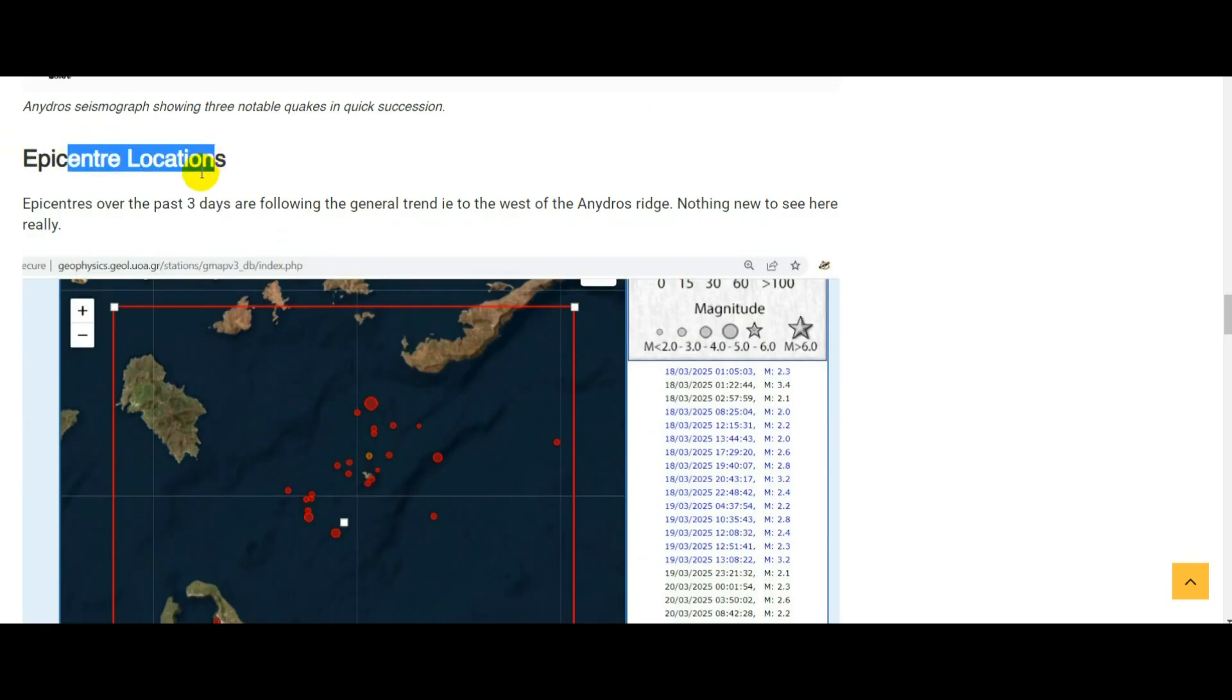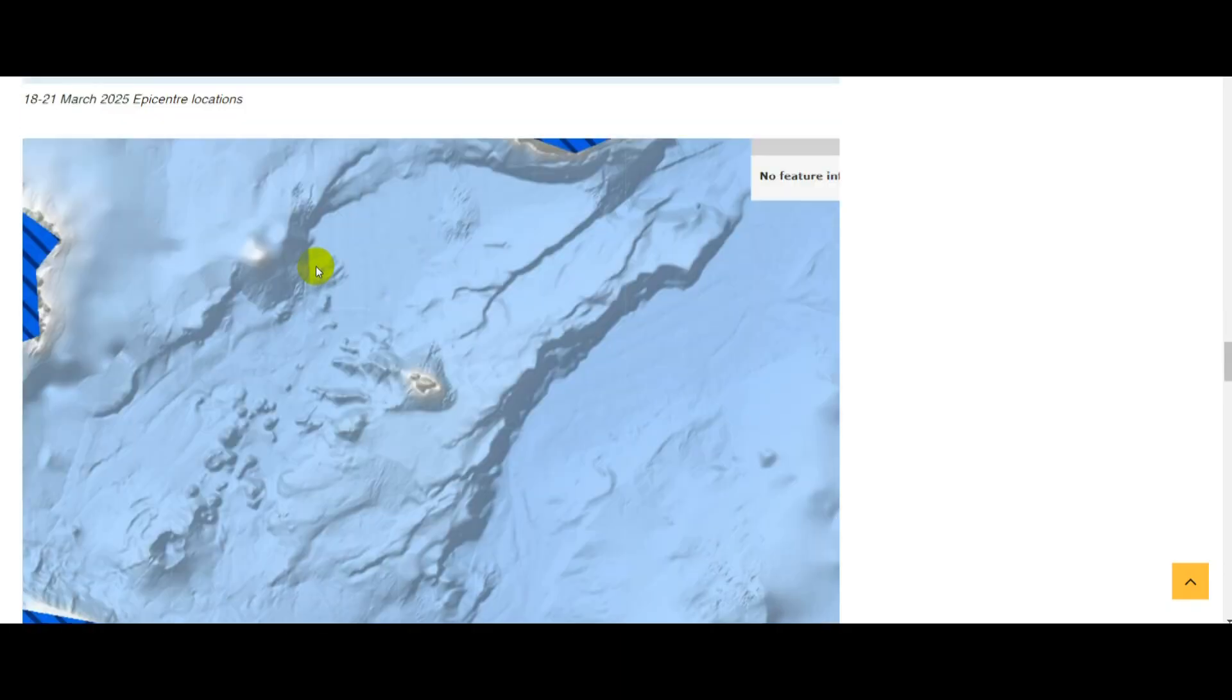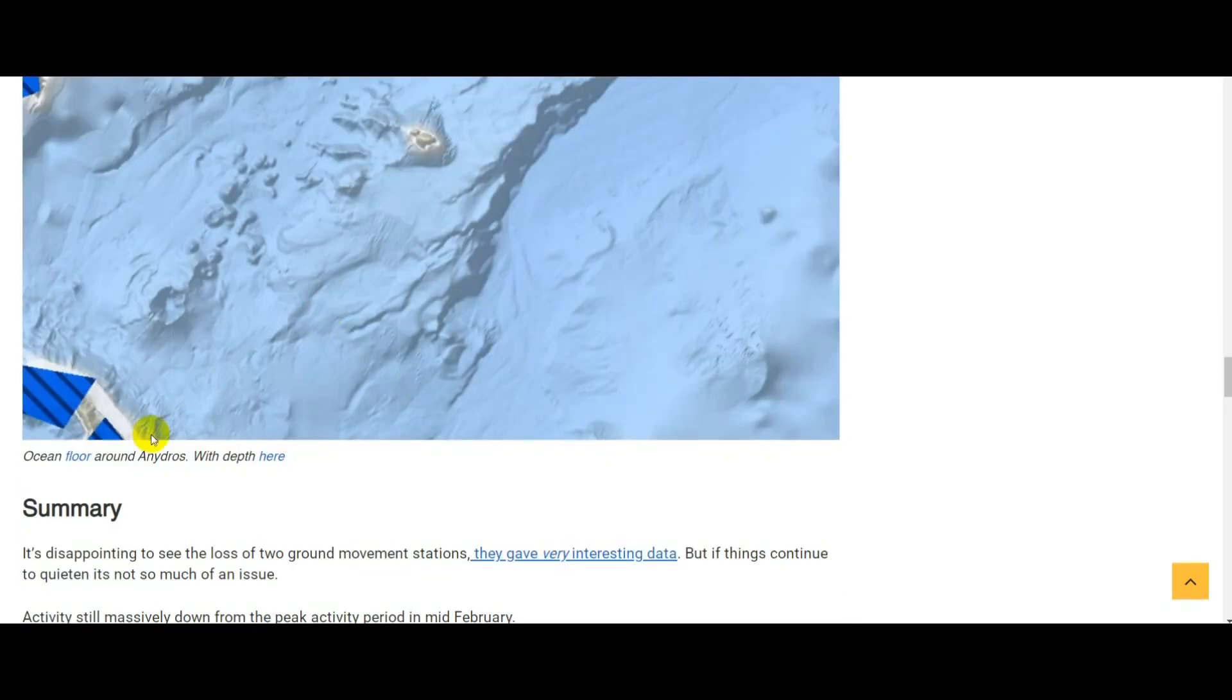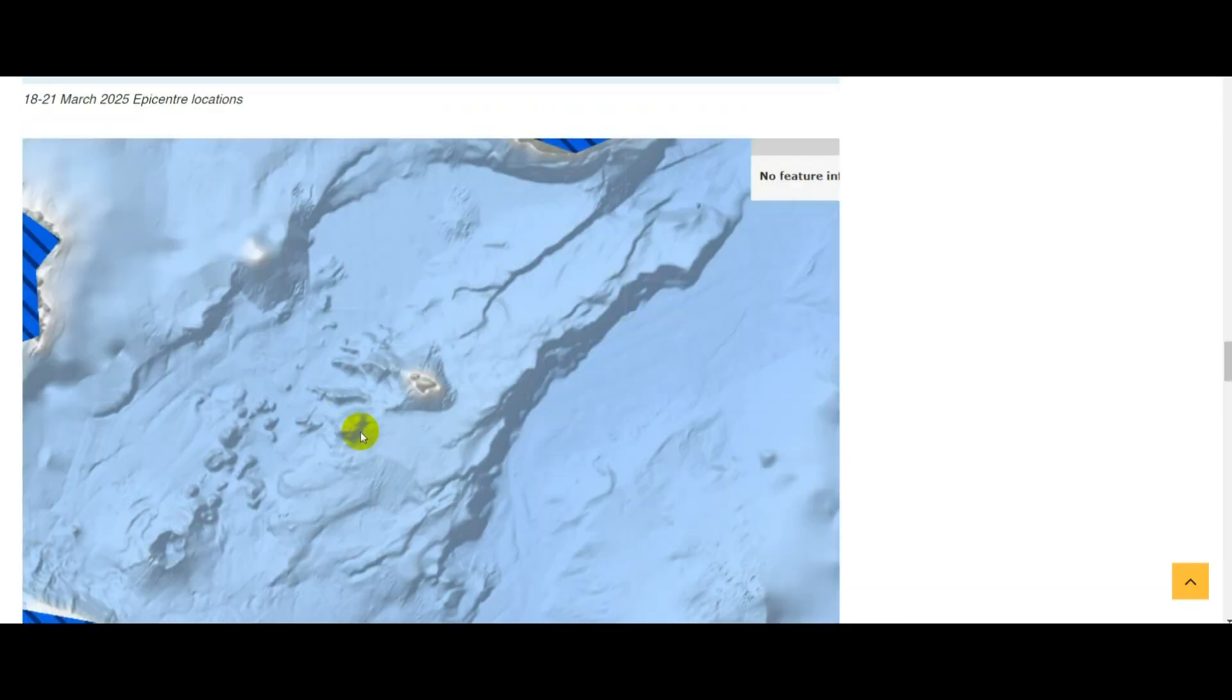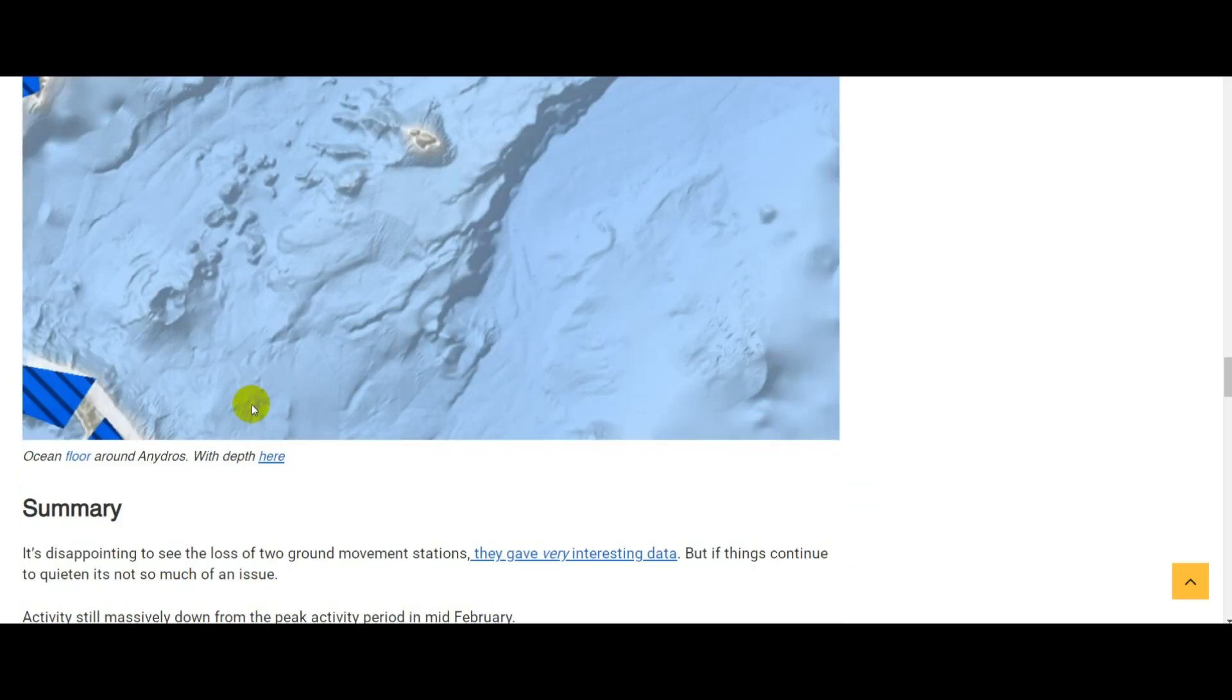For epicenter locations, I can't really say we've got anything new—basically for the whole duration of the earthquake swarm all the earthquakes have been happening in this area. I just put a picture in here which you might find interesting, a picture of the ocean floor around Anidros Island. This is Anidros here, this is Amorgos here, this is Santorini here, and I've linked to these two maps in the Strike Engine article.